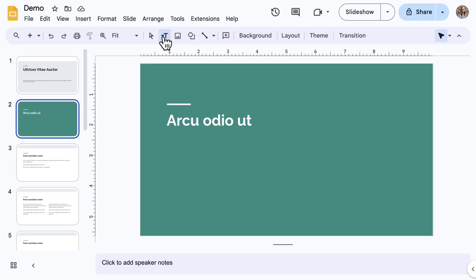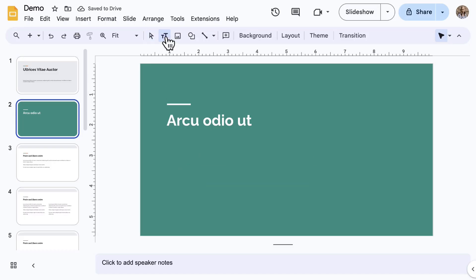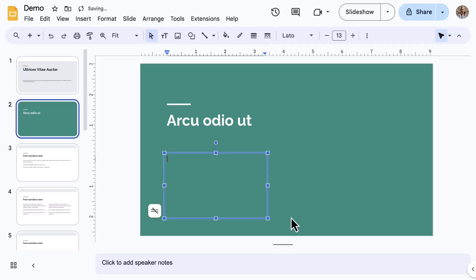Either click on the slide to create an instant box, or drag to create a specific text box shape. The text box is selected and outlined in blue.